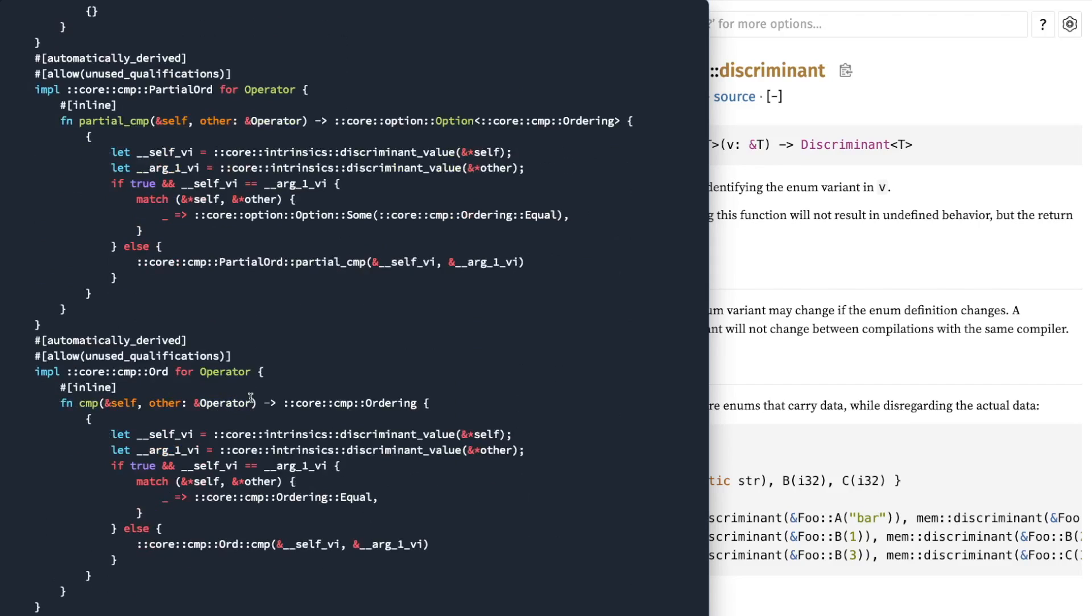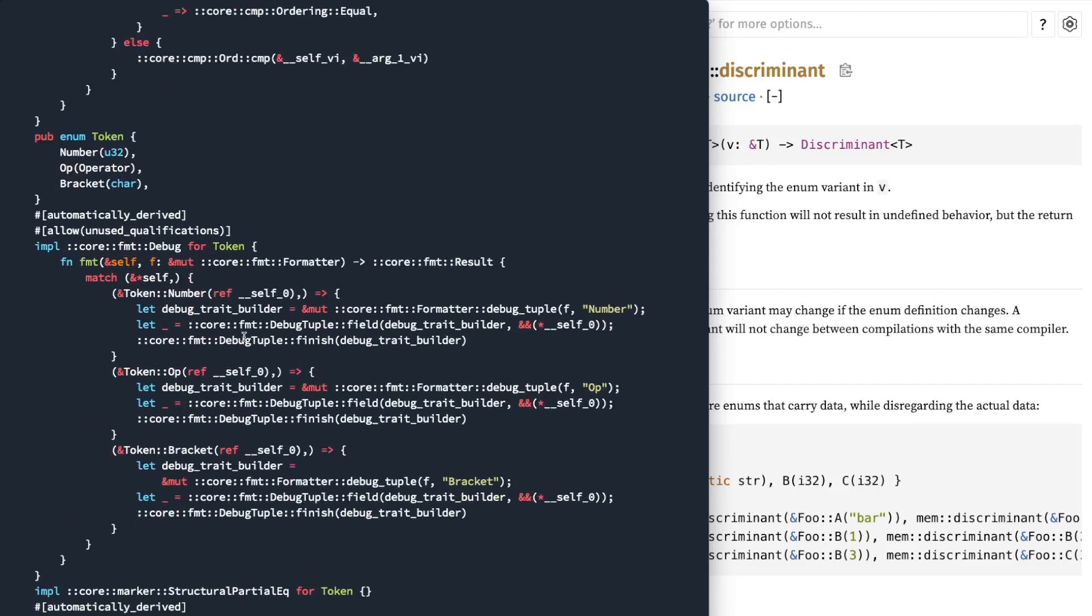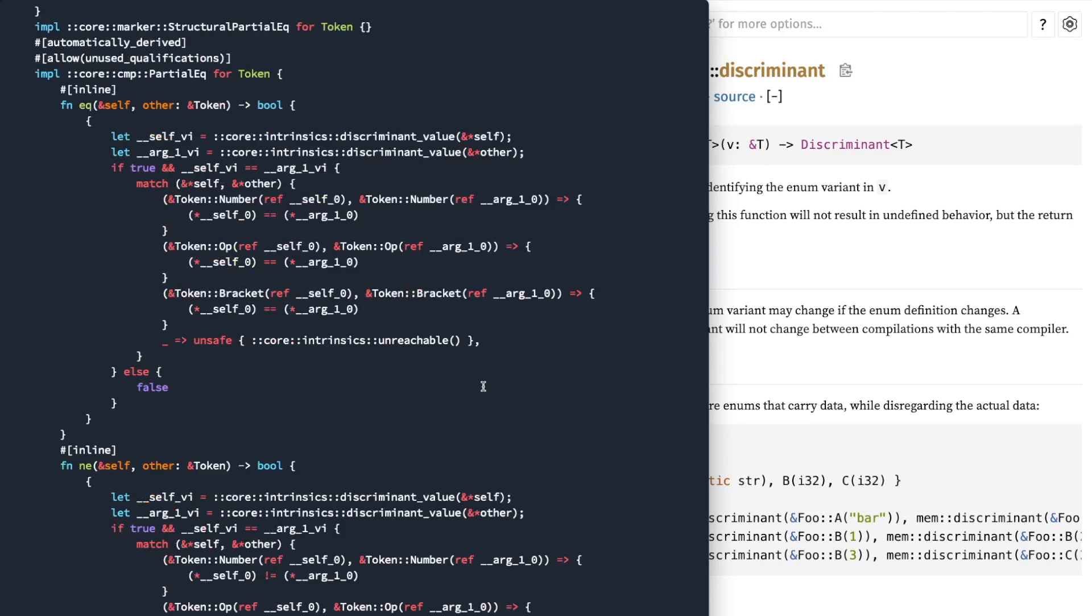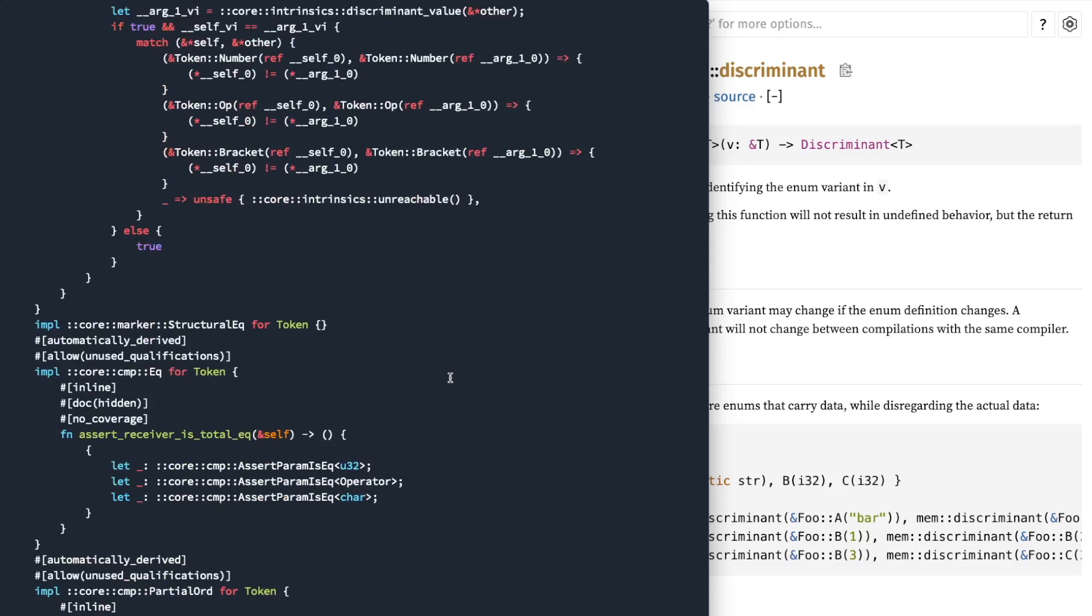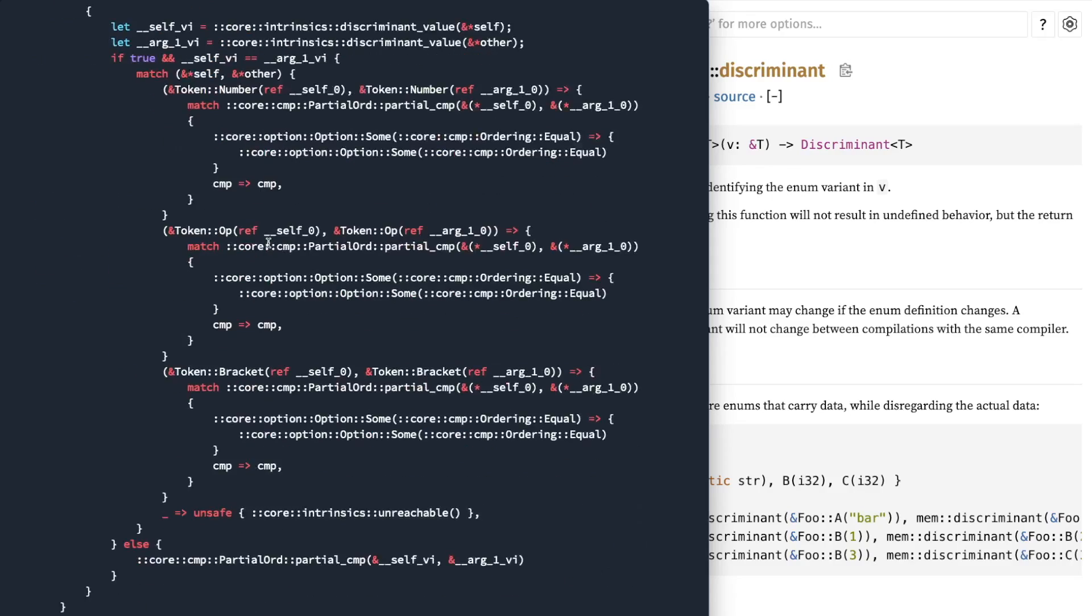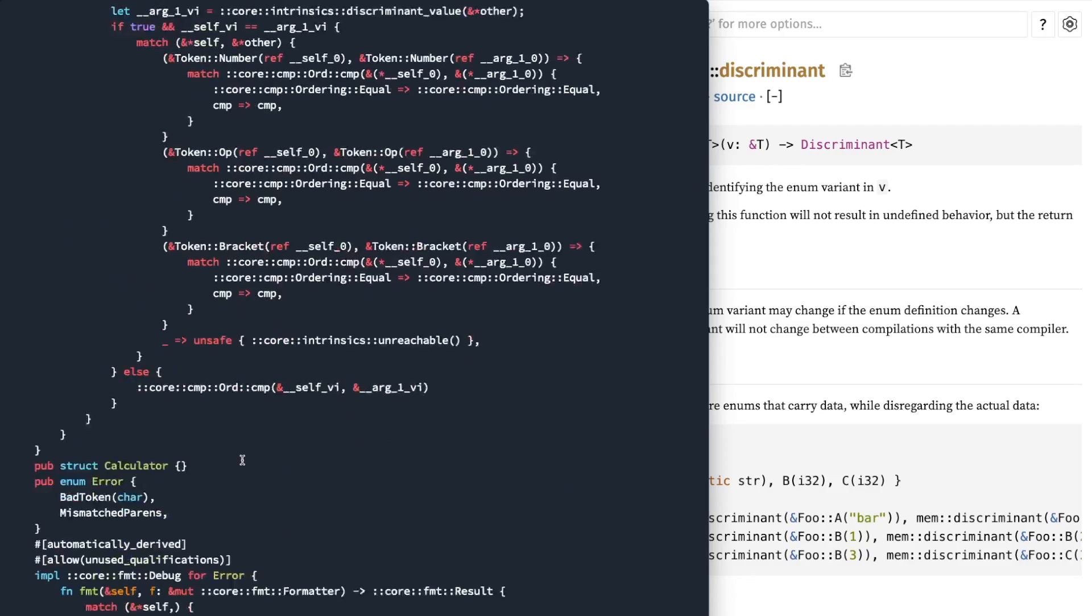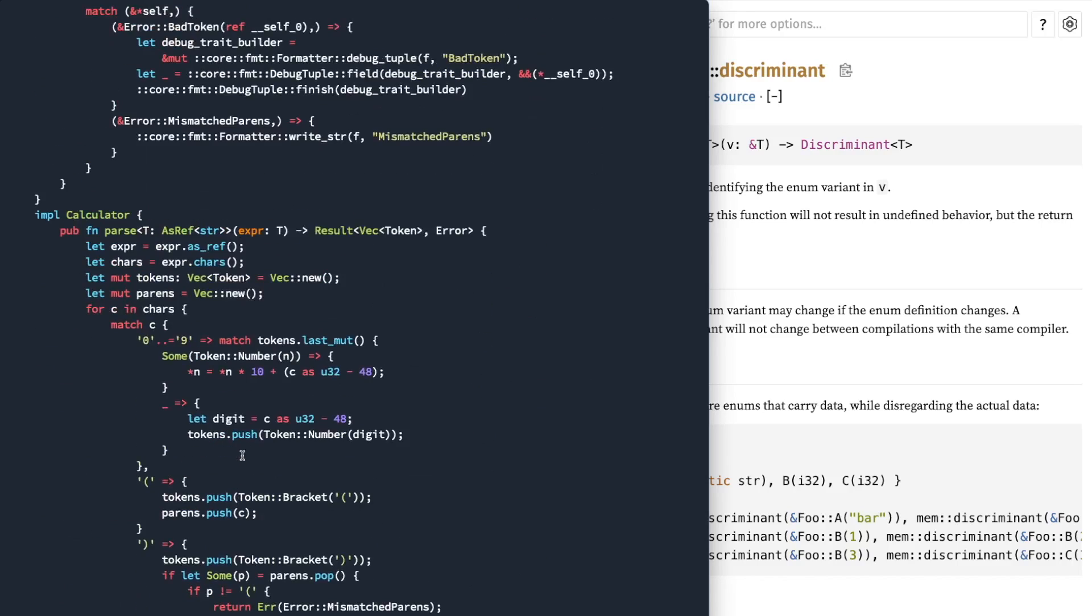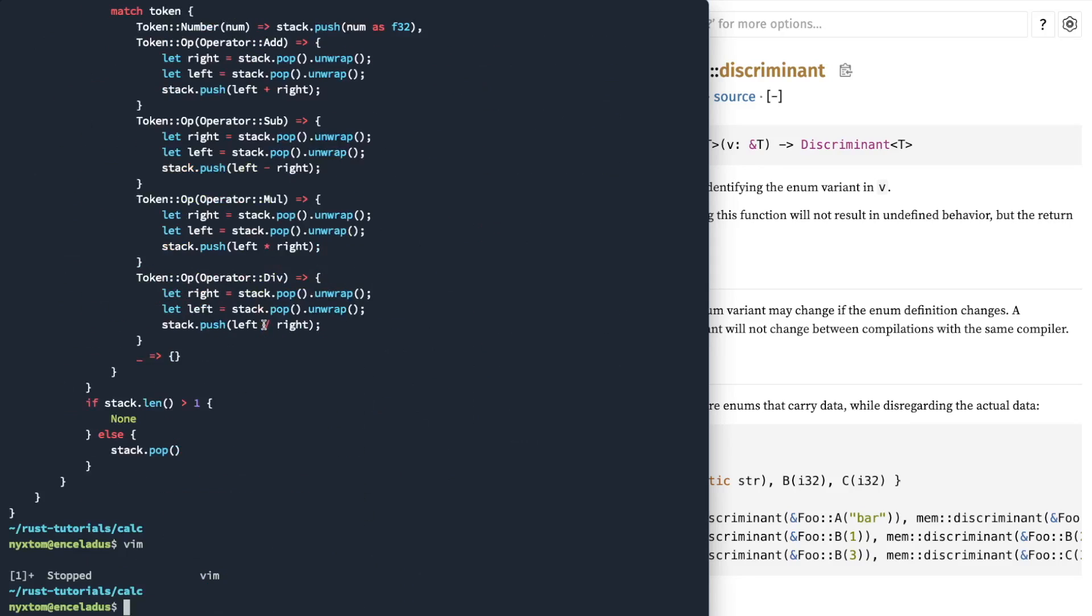All right. Operator ord. Here's our token. Debug trait builder. It's going to format it by saying number. Grab this our first value, token number. This one's op, first value, bracket, first character. And then structured equal for token, partial order, derived. So everything else looks pretty much the same.